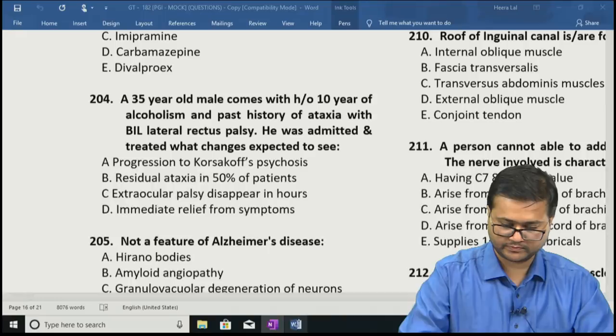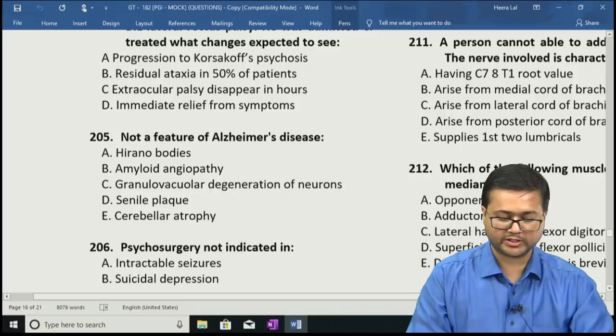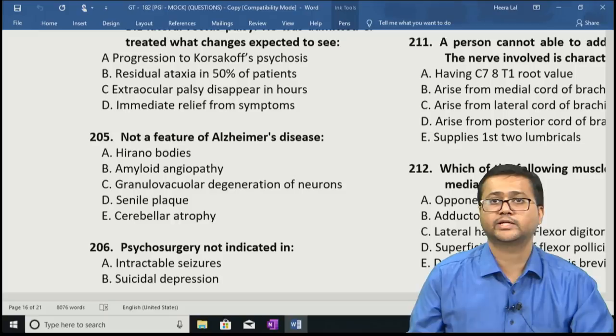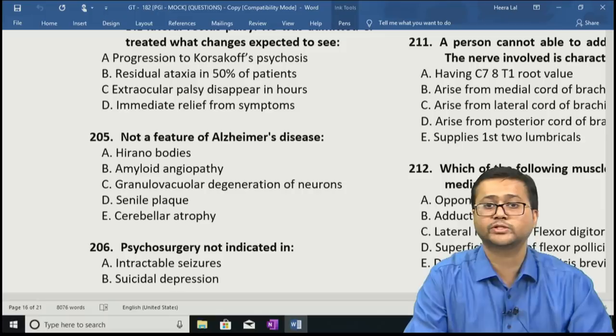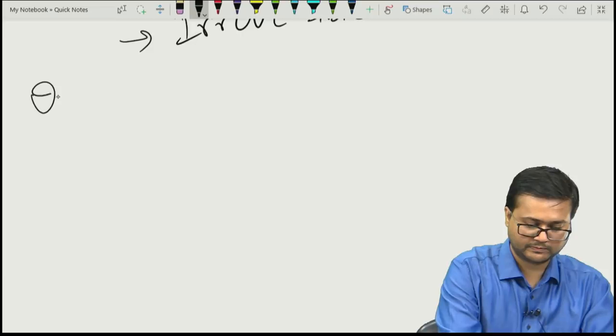Question 205: Not a feature of Alzheimer's disease — A: Hirano bodies, B: amyloid angiopathy, C: granulovacuolar degeneration of neurons, D: senile plaque, E: cerebellar atrophy. The correct answer is option E — cerebellar atrophy. It is not cerebellar but cerebral atrophy which is seen in Alzheimer's disease.